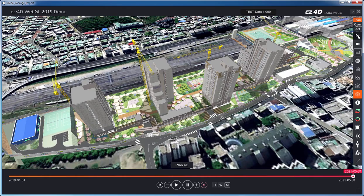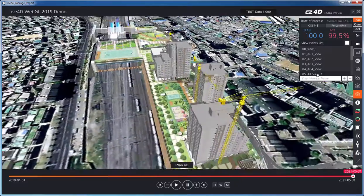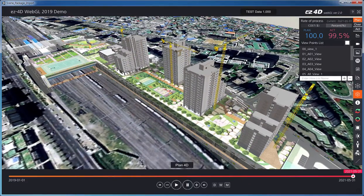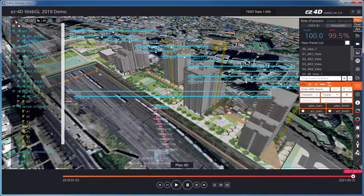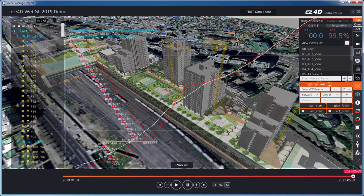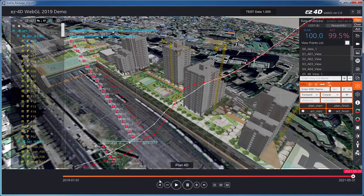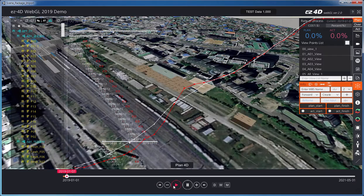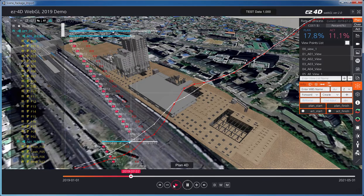Let's introduce WebSolution Easy 4D WebGL System. Easy 4D is a next generation schedule control system. It integrates schedule plan and performance into a 3D model and manages it as a 4D simulation.